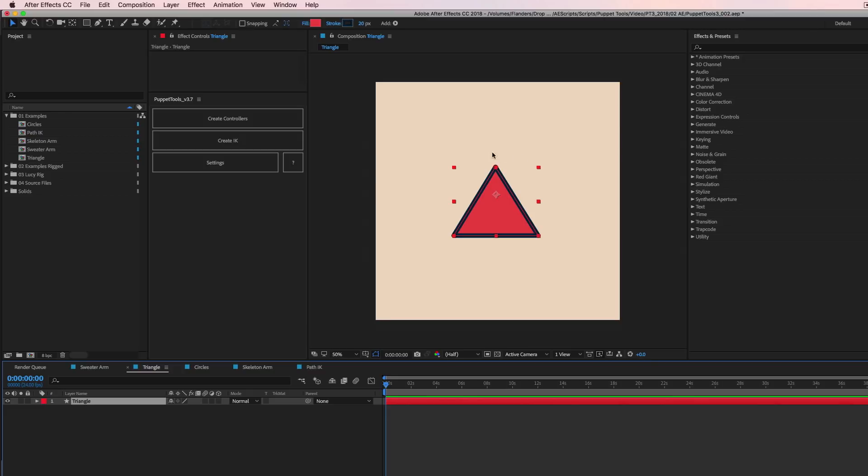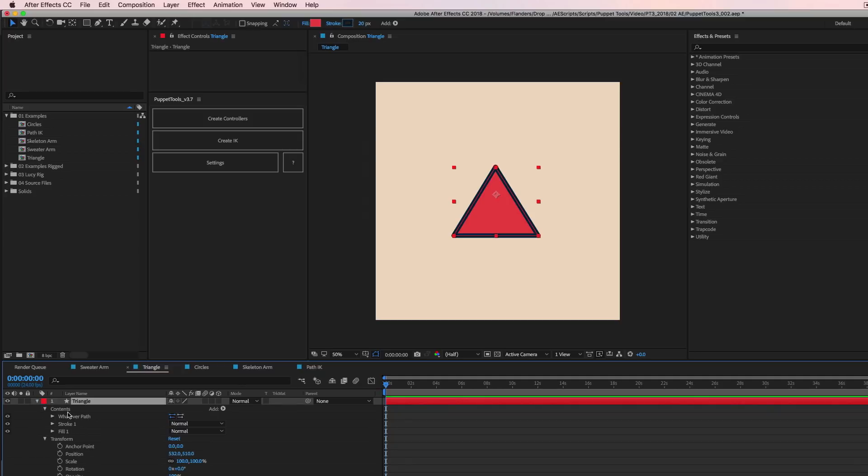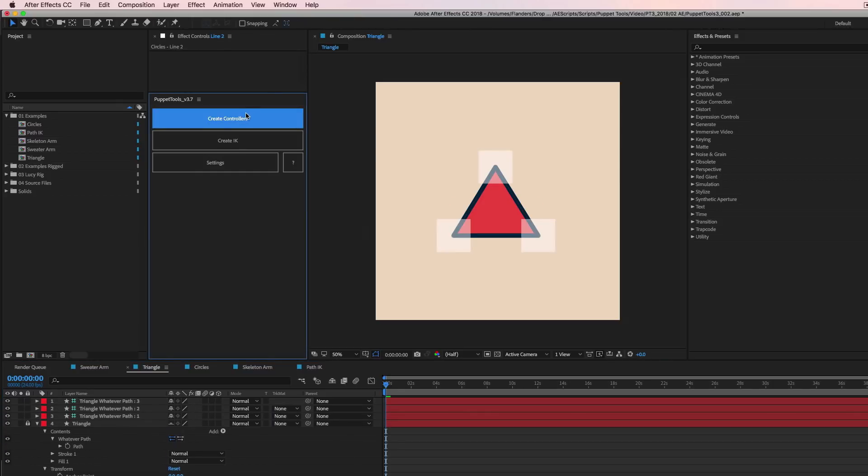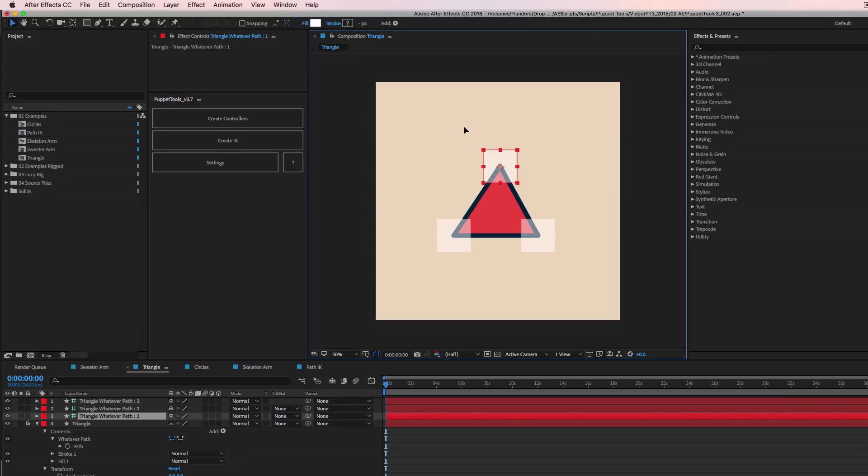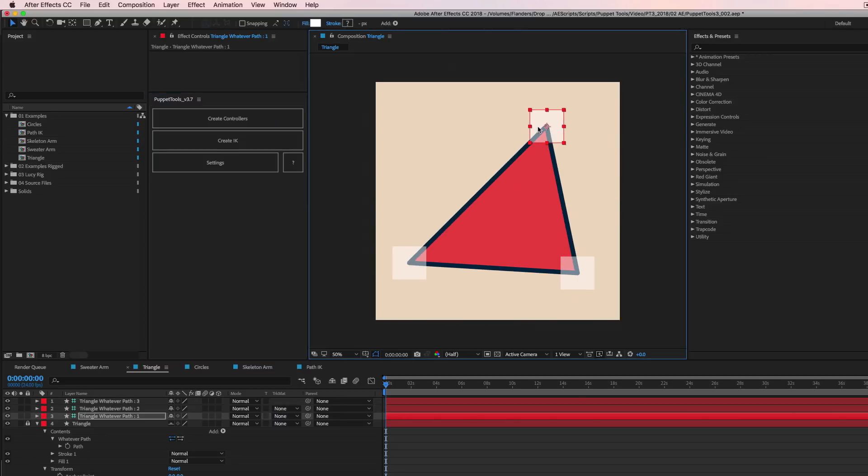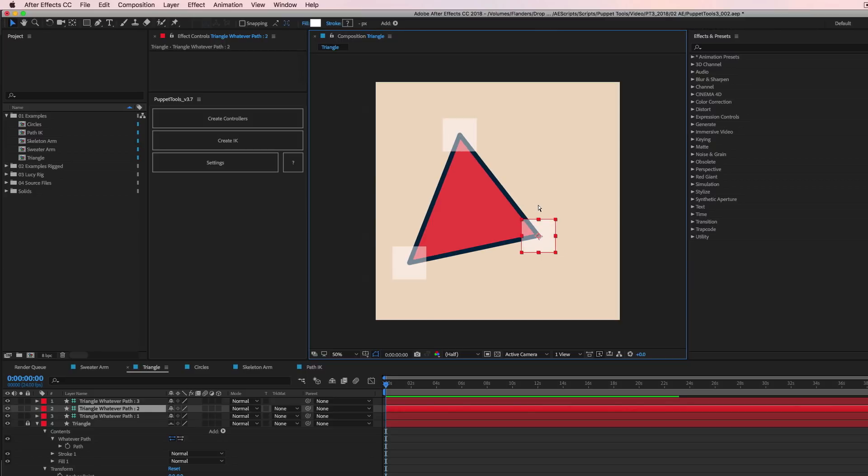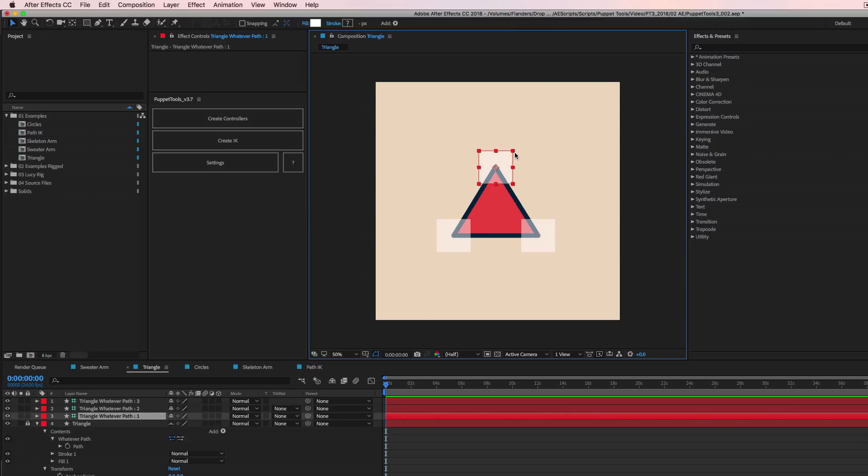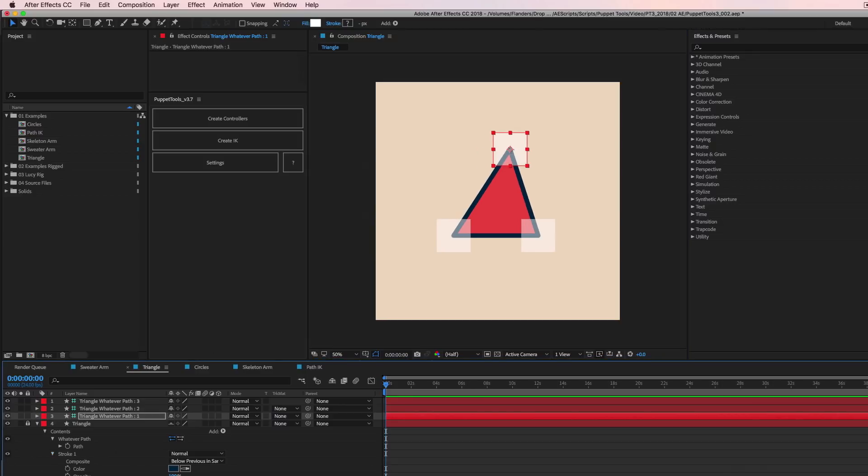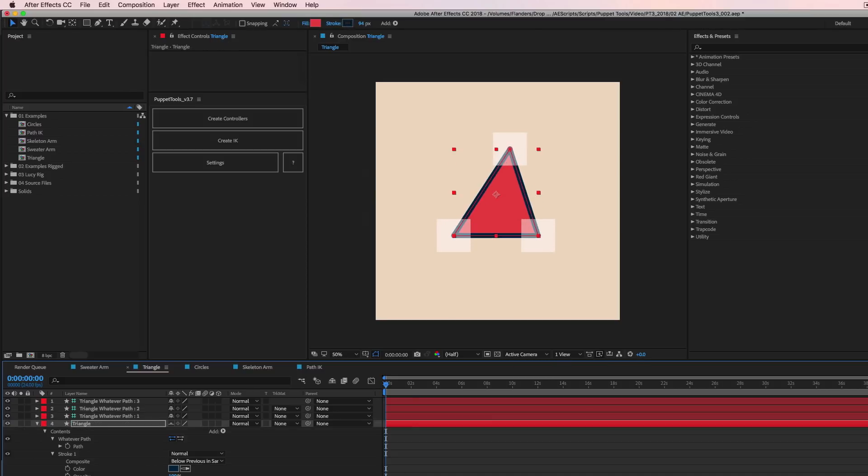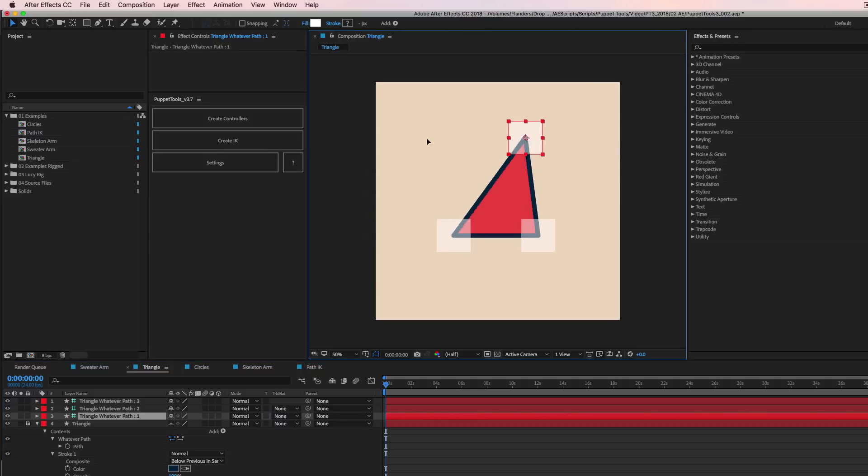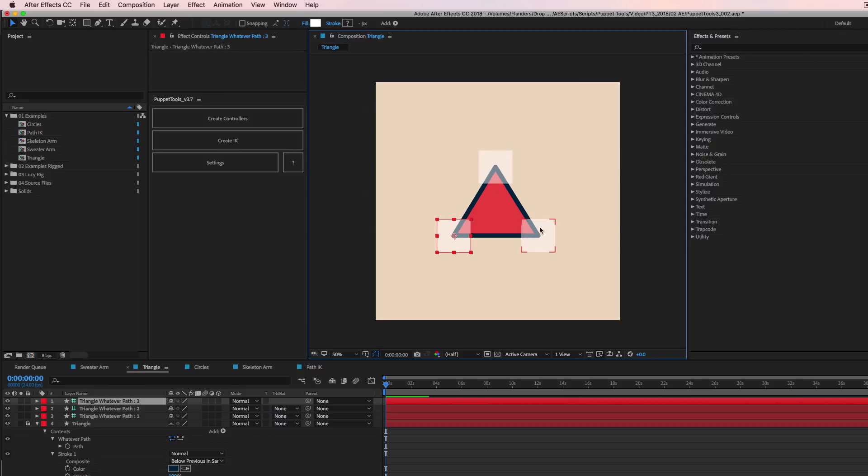And you want controllers to kind of change how the shape animates here. So if you twirl this down to contents and you go into whatever path and you select path down here in the left, then you hit create controllers. Look at that. Hey, we can control vertices now with controllers. And I think that's super awesome and long overdue because this really opens a lot of doors for how to animate with shape layers. There's like so much cool stuff here you can do because you can animate all this stuff and then you can still change the stroke width and stuff like that. And it's locked like this. So as you're animating, it's really pretty great. And then you can parent these to other things too, which I think is the real fun part.